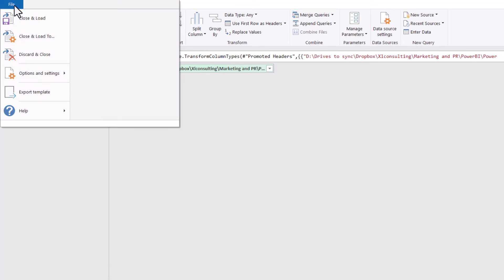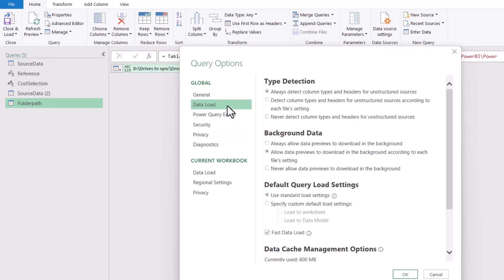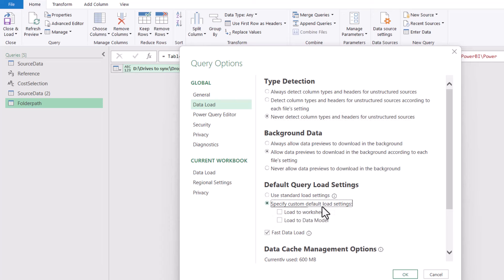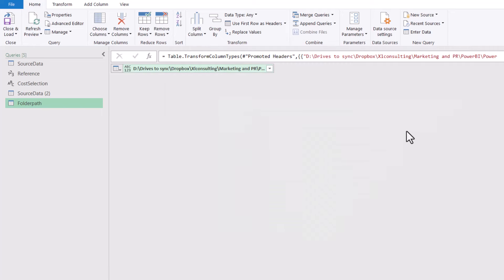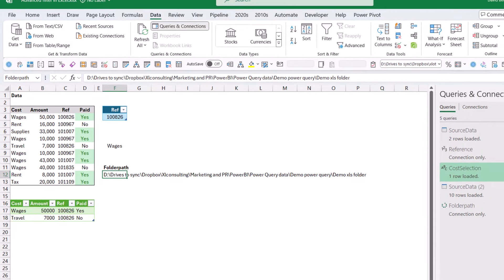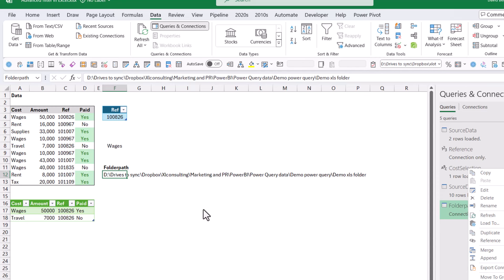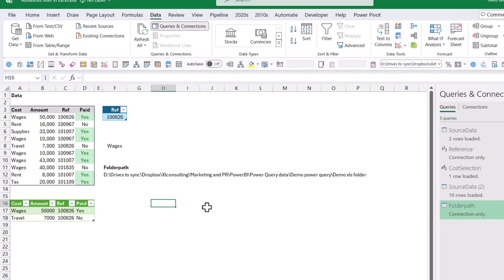We want to get rid of a couple of undesirable things that happen by default. In File, then Options and Settings, then Query Options, click Data Load and choose Never detect column types and headers — then you won't get those automatic steps. I usually also specify custom default load settings and uncheck those two options. Press OK, then Close and Load, and you'll see it won't create a new worksheet — it is Connection Only. If I want to load it I can right-click and Load To, but for parameters I don't need to.